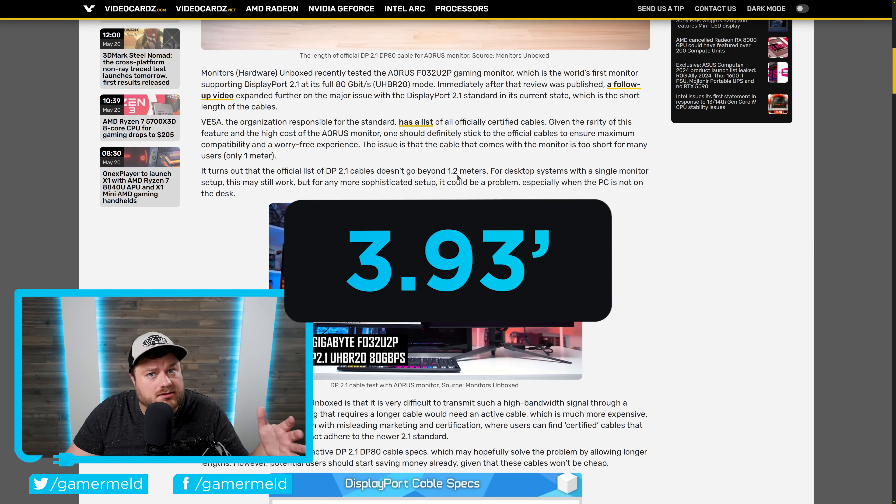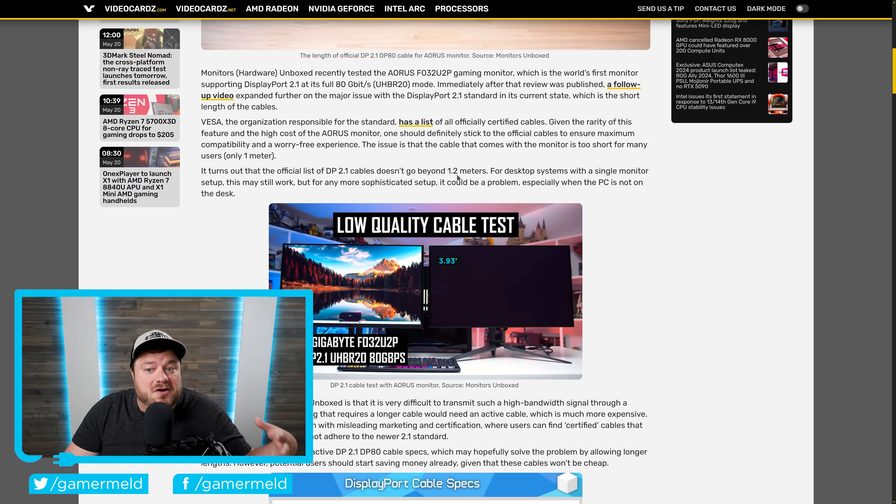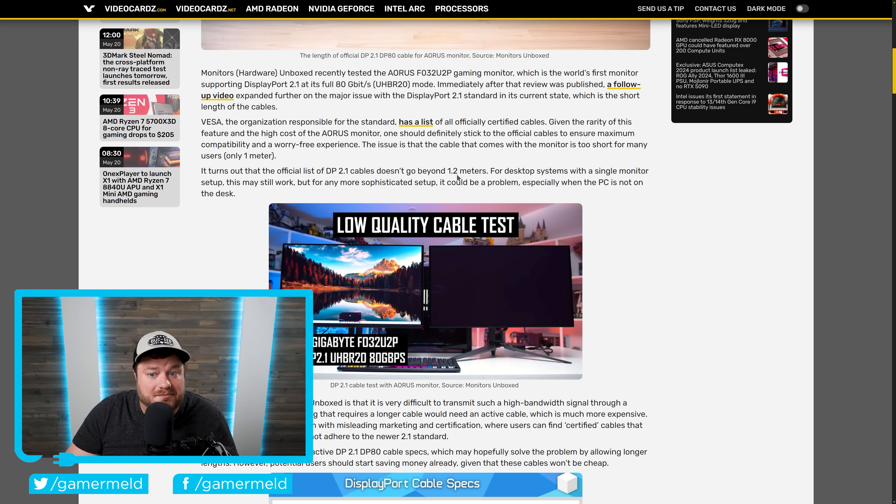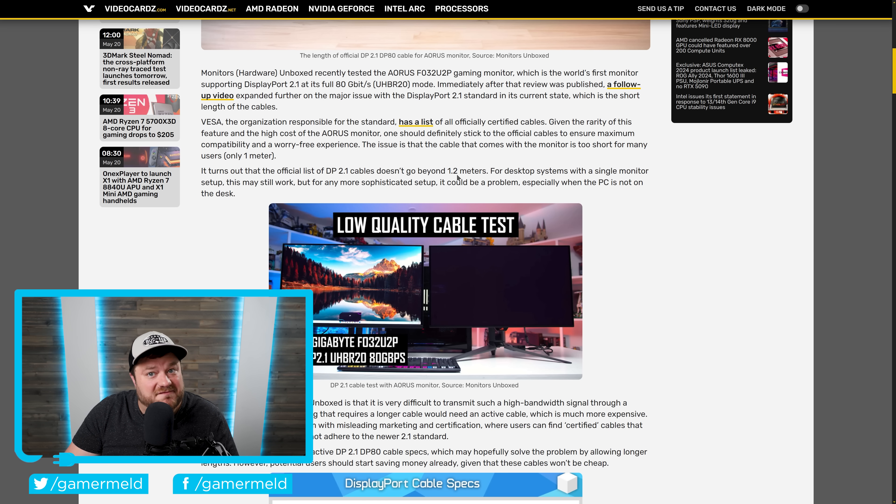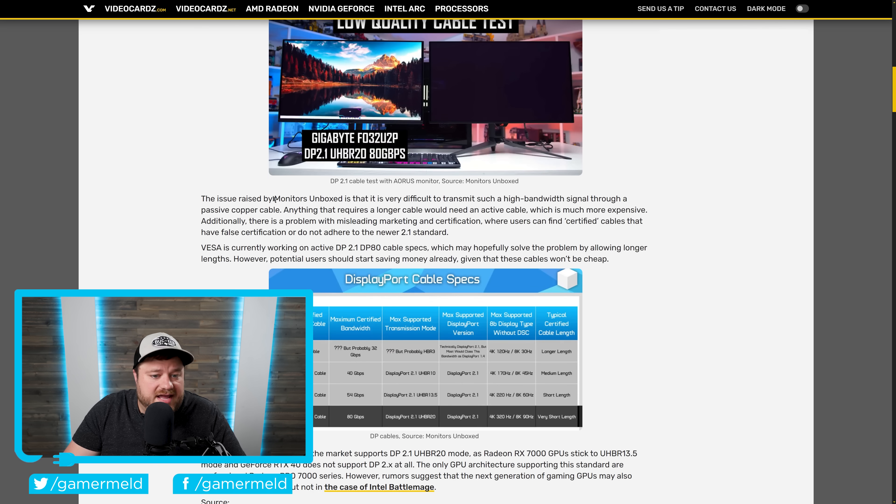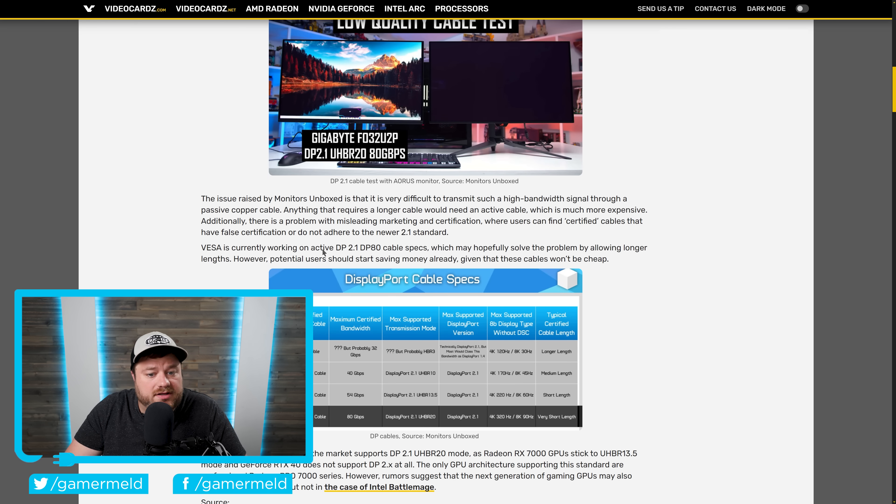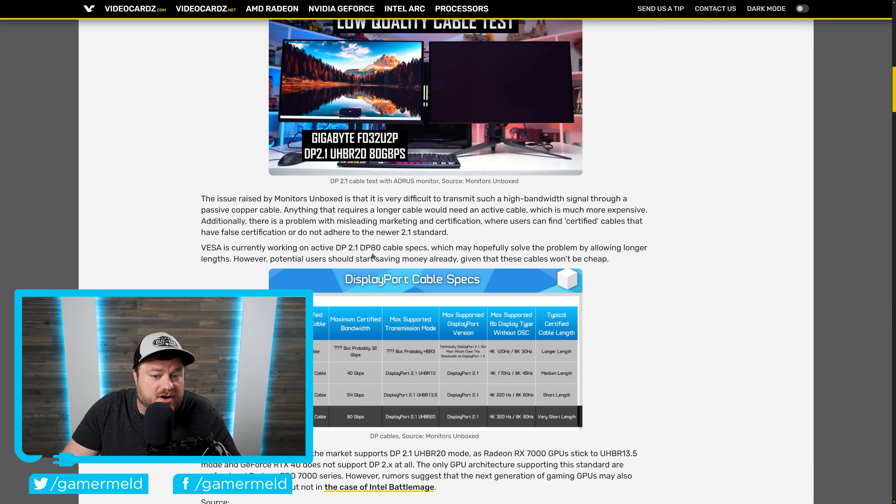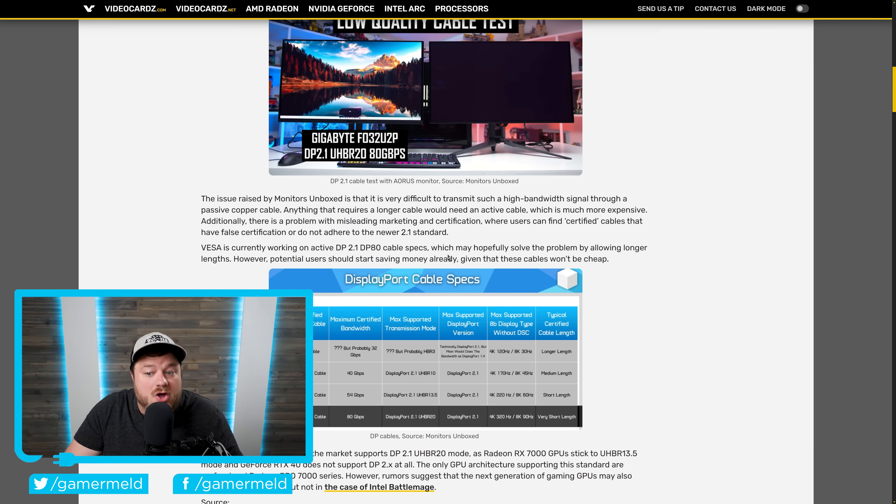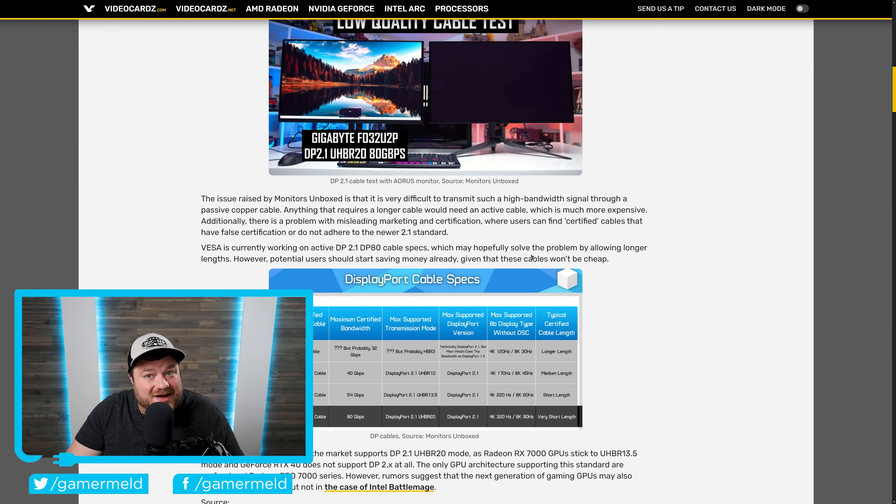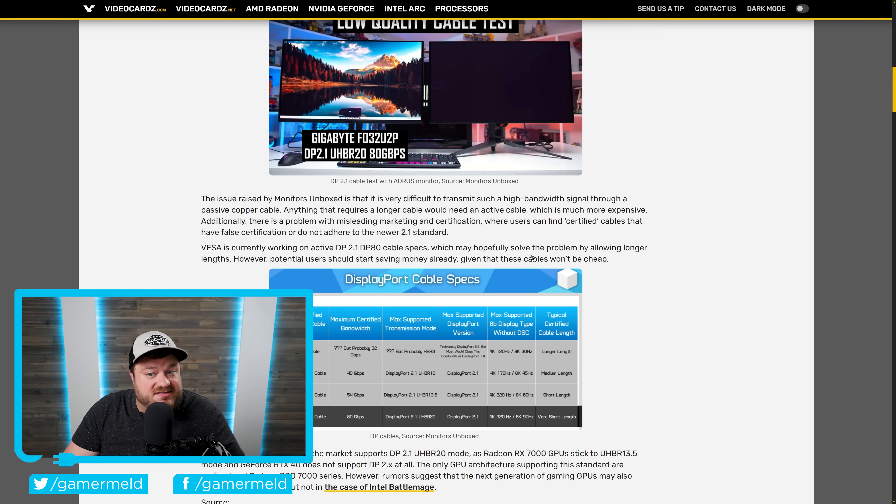So obviously that's a little bit more than that, but for anyone with any serious setup, you likely know that that's definitely not enough. Luckily, as they state down here, VESA is currently working on active DisplayPort 2.1 DP80 cable specs, which will hopefully solve this problem, but as of now, that's going to be a pretty major hurdle.